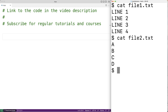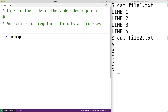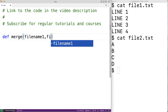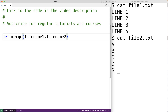We'll create a function to perform this work so that we could call the function again and again at different places in source code with different file names. We'll call the function 'merge' and it will have three parameters: the name of the first file, the name of the second file, and the name of the new file that's going to store the result of the concatenation of the first two files' contents.